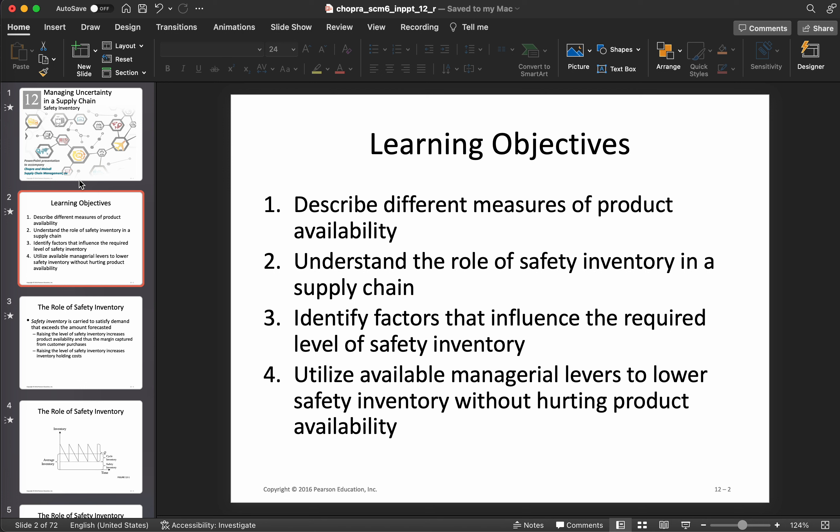We'll also discuss the role of safety inventory in managing uncertainty in supply chains, the factors that influence the level of safety inventory, and finally some managerial levers you can use to lower safety inventory without hurting product availability. When you have a lot of safety inventory your product availability is high, but your holding cost is also high — a lot of assets are tied up. We'll explore how to reduce that.